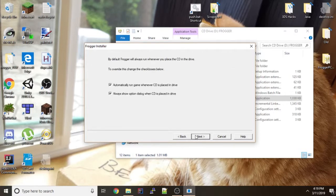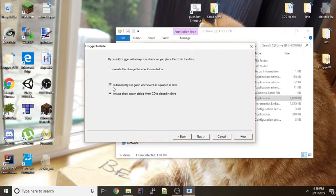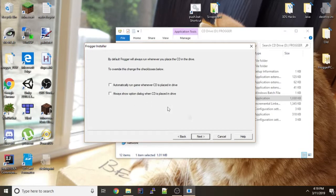You can click next here. But there are some things that you have to do. So you want to uncheck these boxes because they make it so when you try to run Frogger it has a registry error.